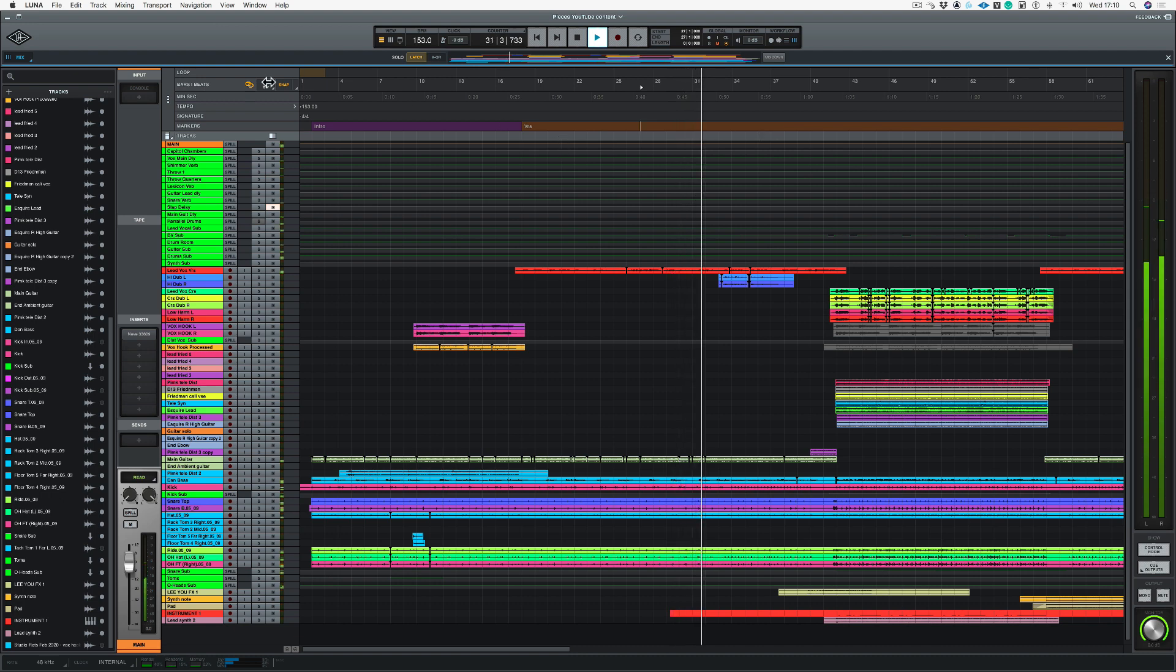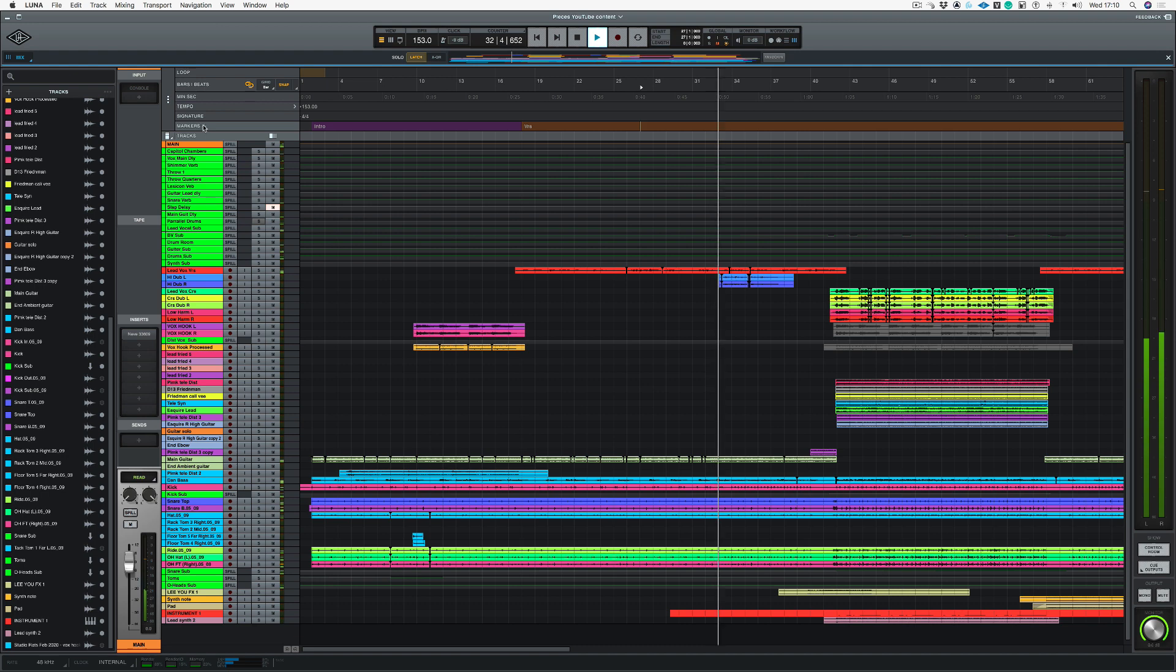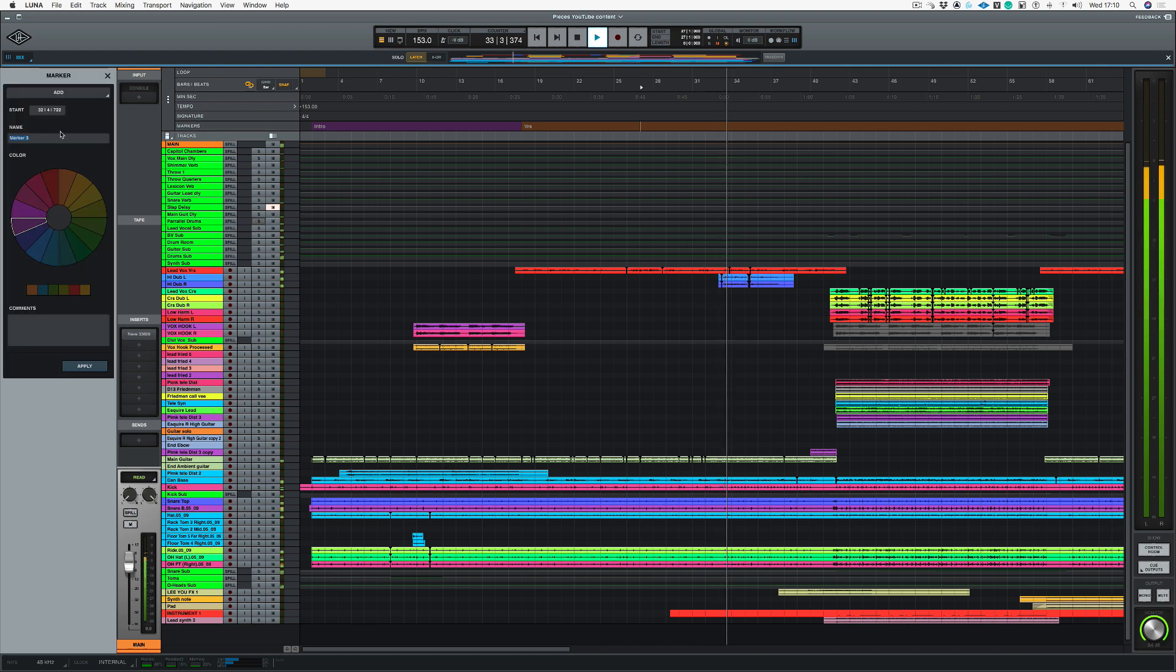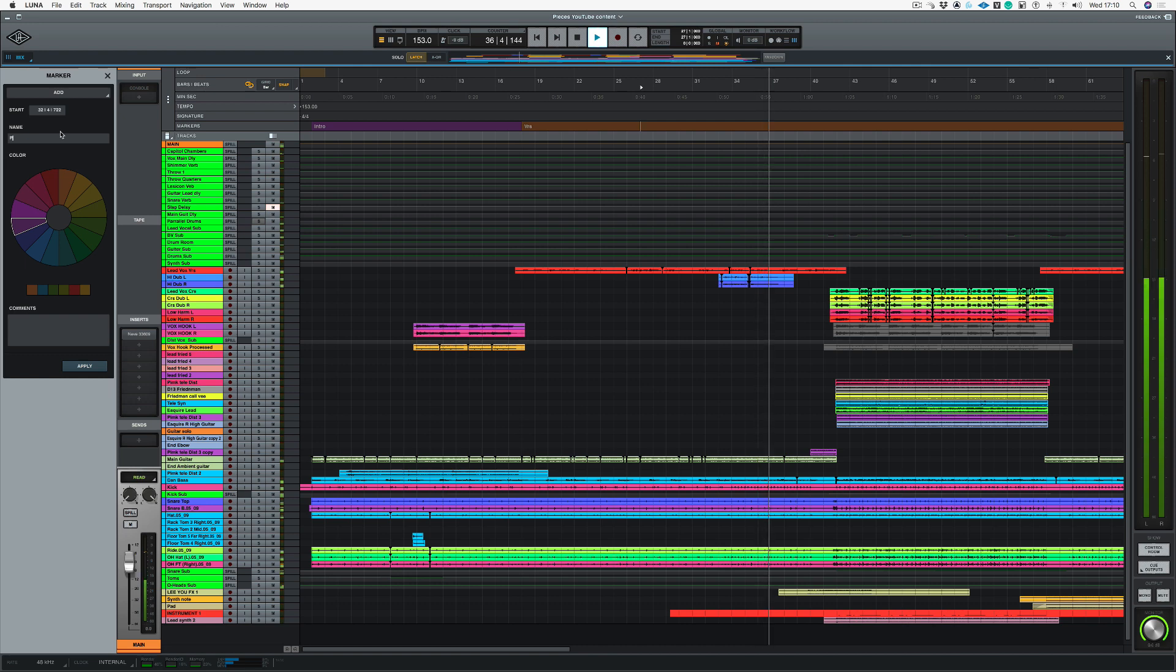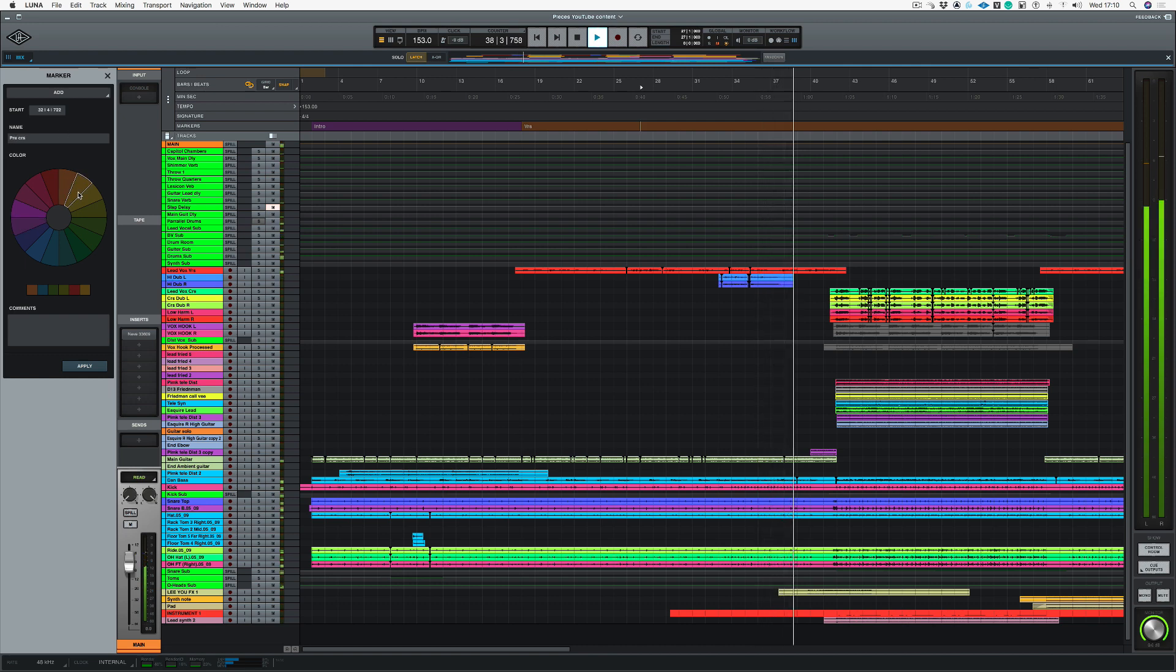Now I could be putting the markers in on the fly, so let's just put another one in and I'm going to call this one pre-chorus and let's change the color again. Let's push apply.